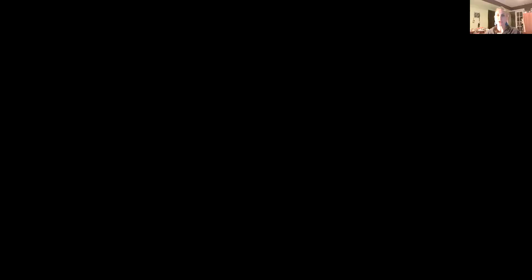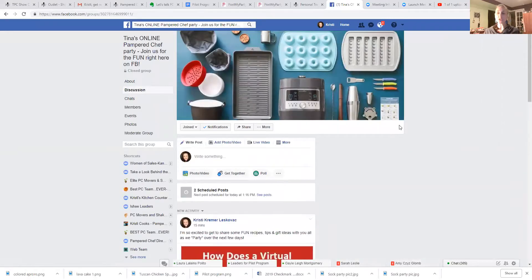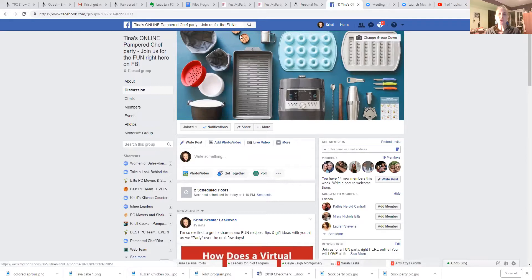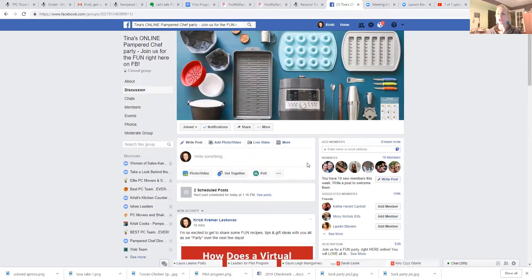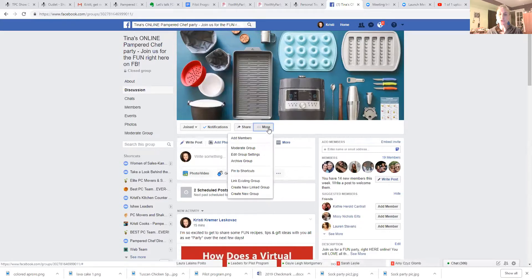First thing we're going to do is go to Tina's online party to get her set up. You should already have your hostess's group set up and be inviting your host and encouraging her to add guests. Tina only has 19 guests - we'd really like 40 or 50. In your group, select 'More' and go down to 'Edit Group Settings.'